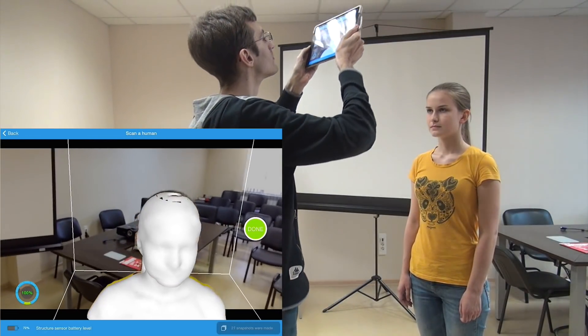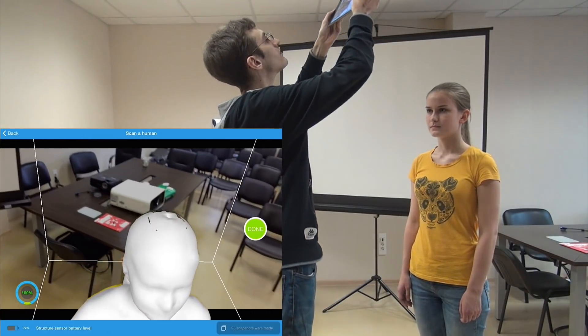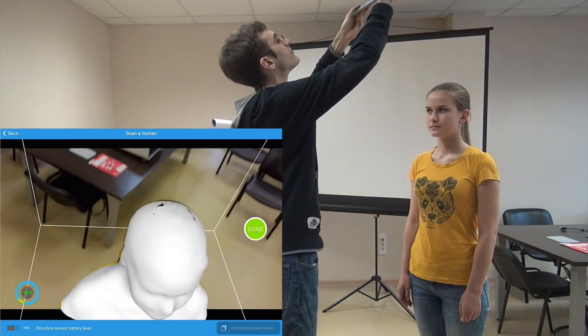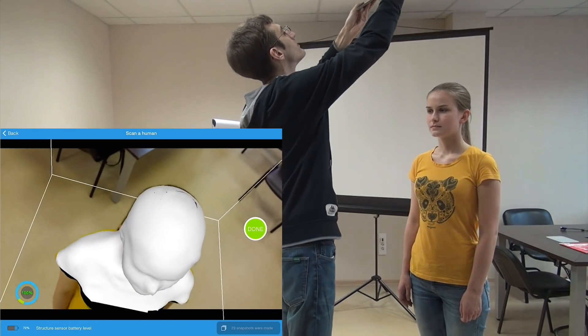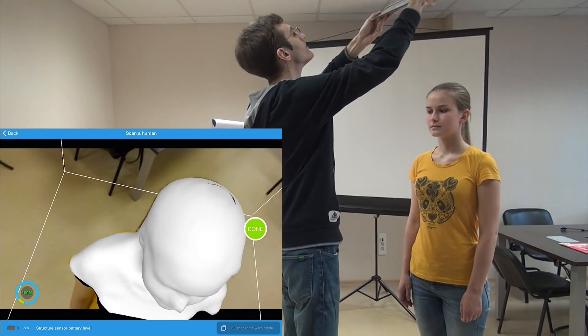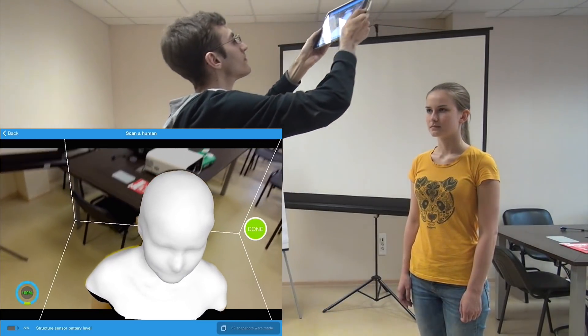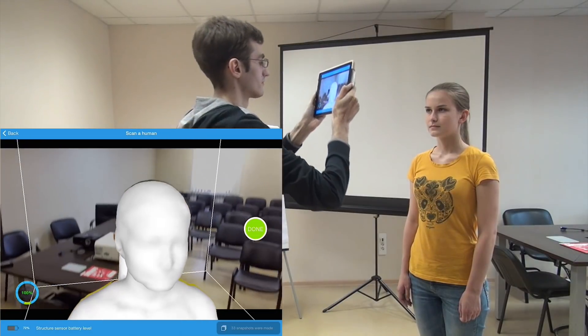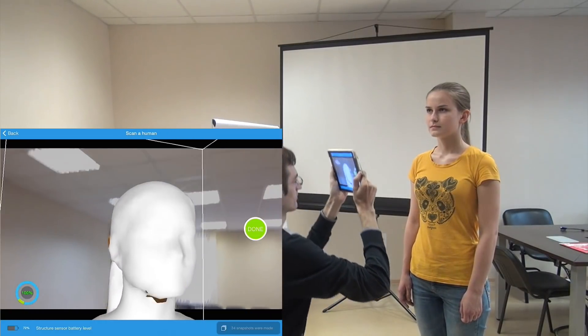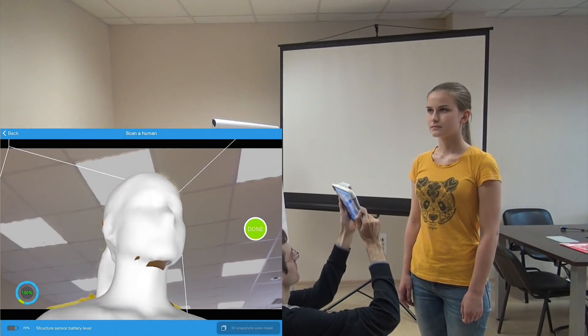I highly recommend to scan the top of the head specifically as I do now, because usually it is not visible to the camera. The camera cannot capture parts which we didn't show to it.